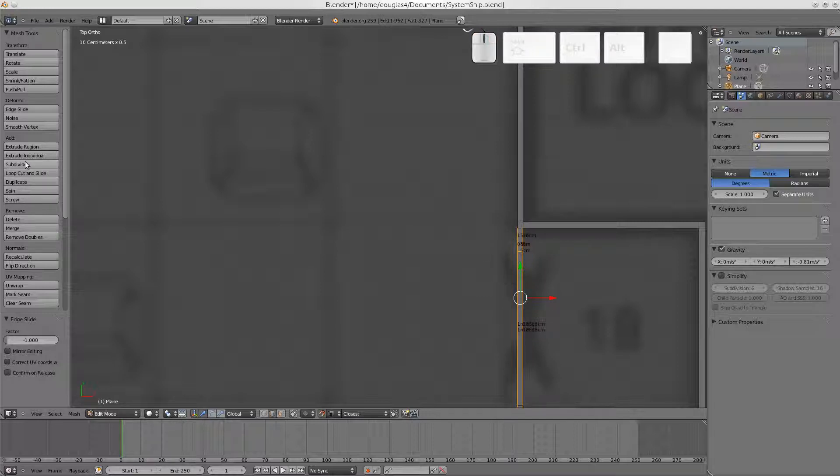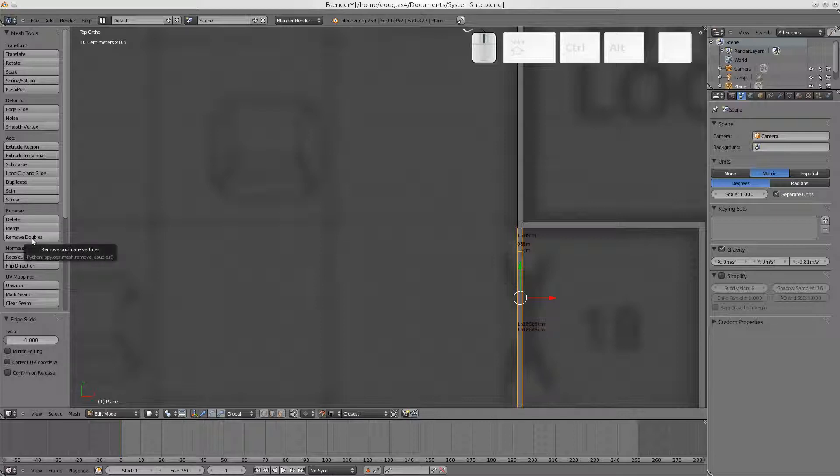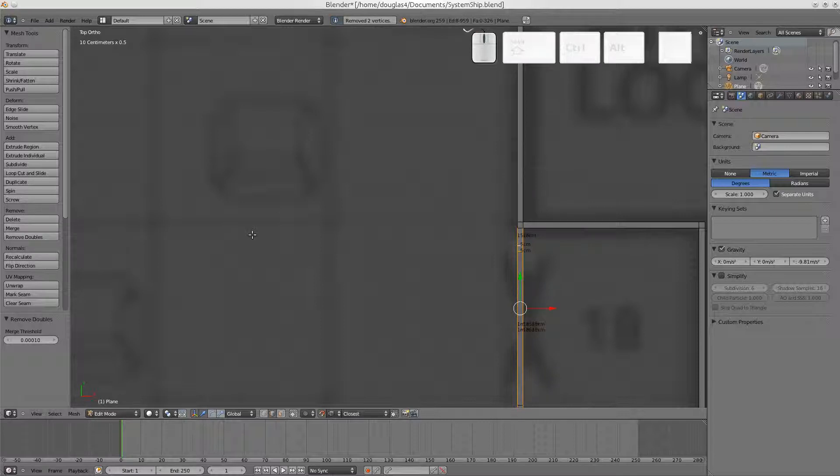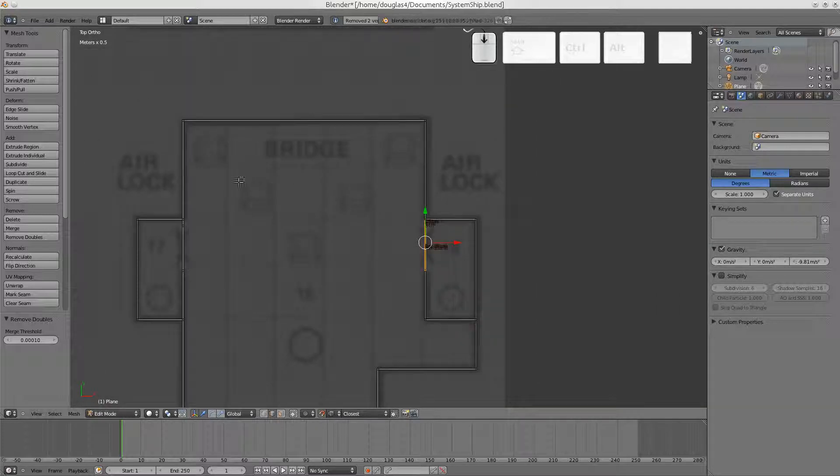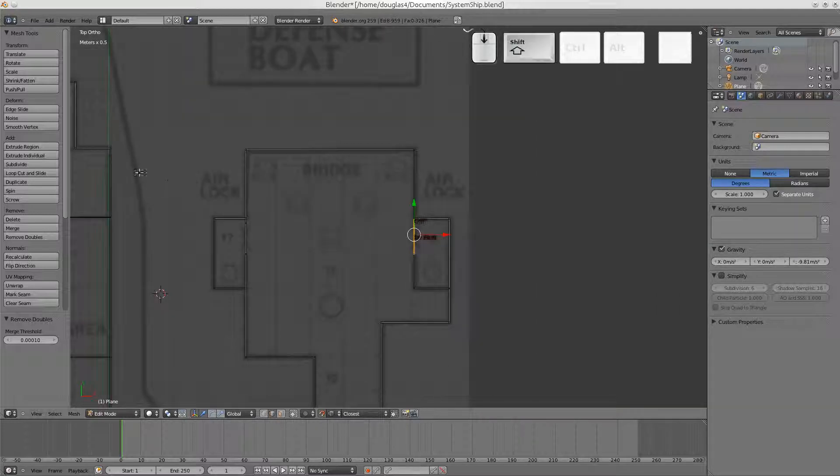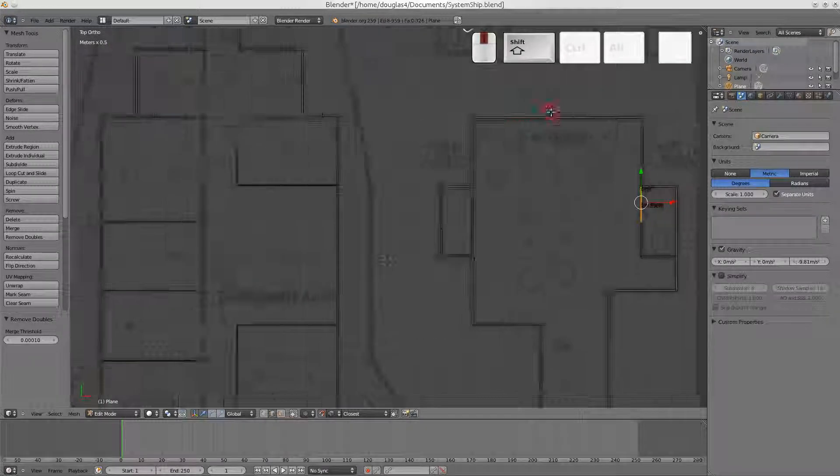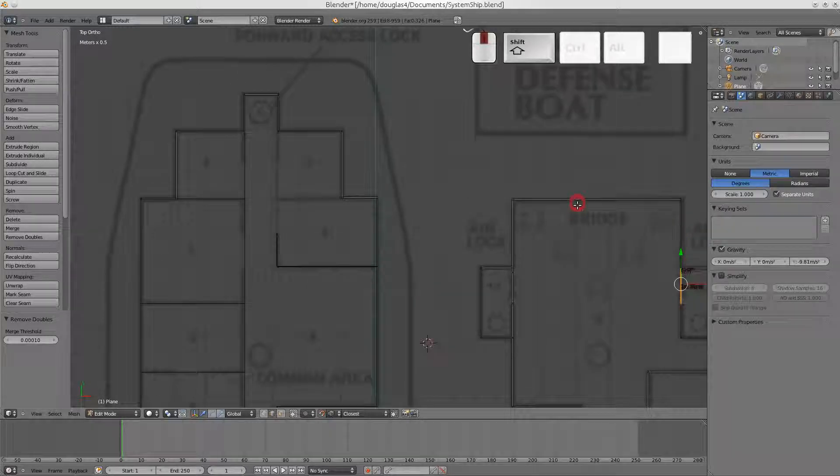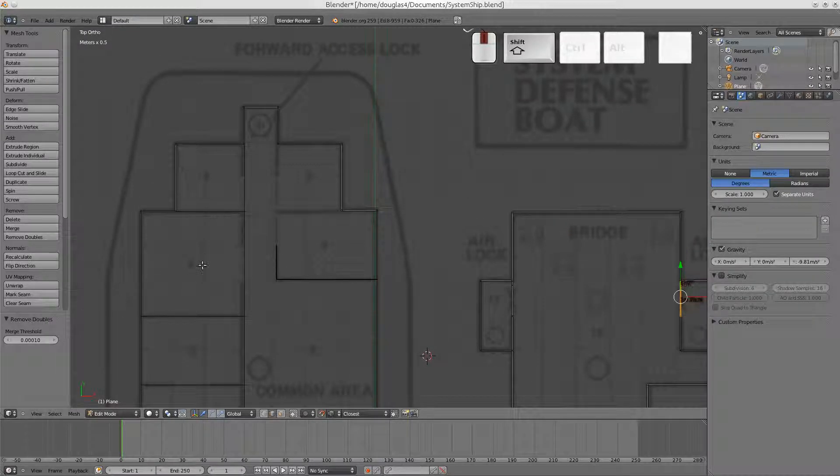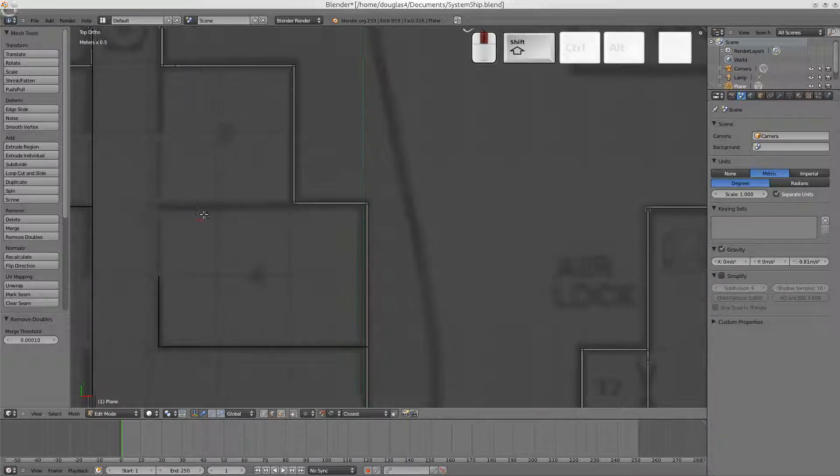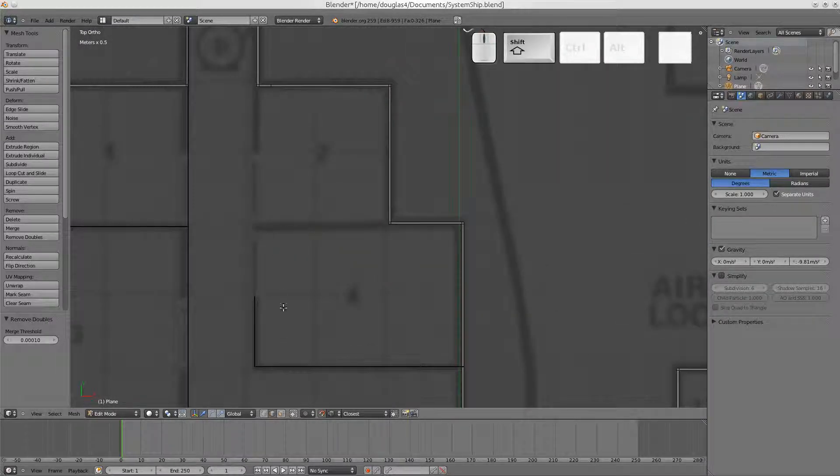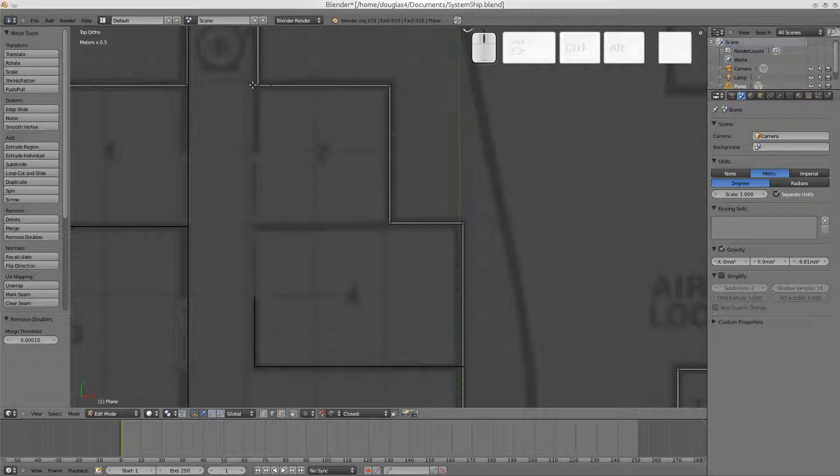And I should probably just remember the shortcuts for these, remove doubles and edge slide and all that, but I haven't memorized them so I'm clicking, which is slower, kind of silly. All right, over here we have a problem of this wall is one centimeter, this wall is five centimeters.